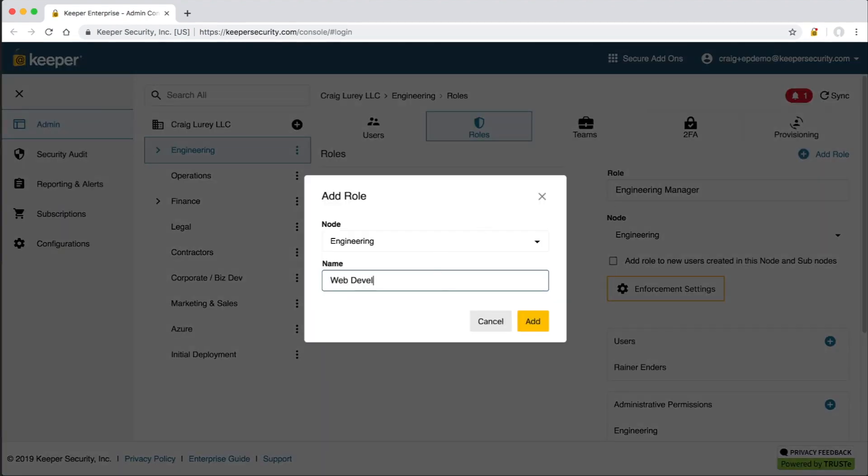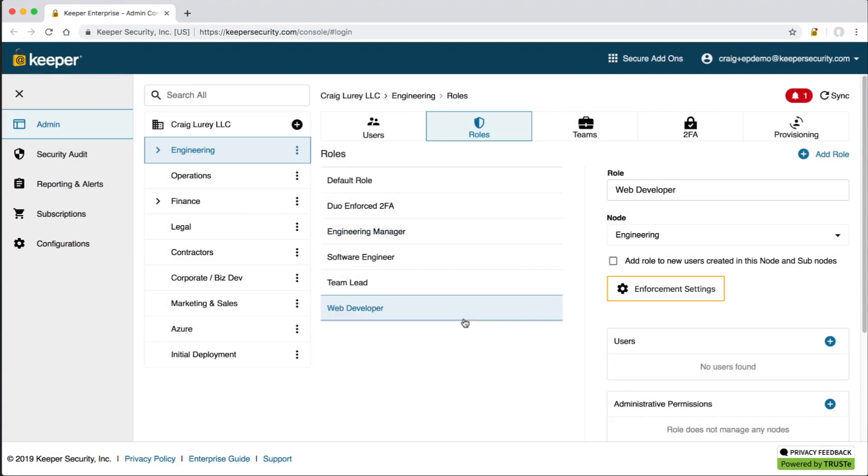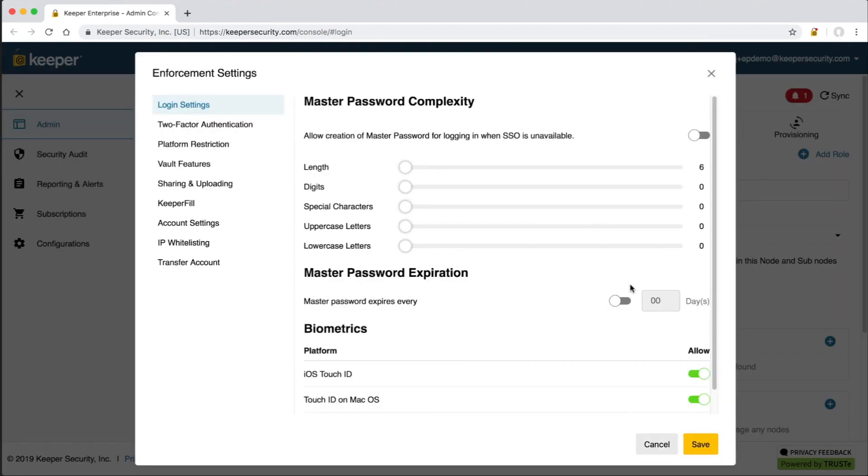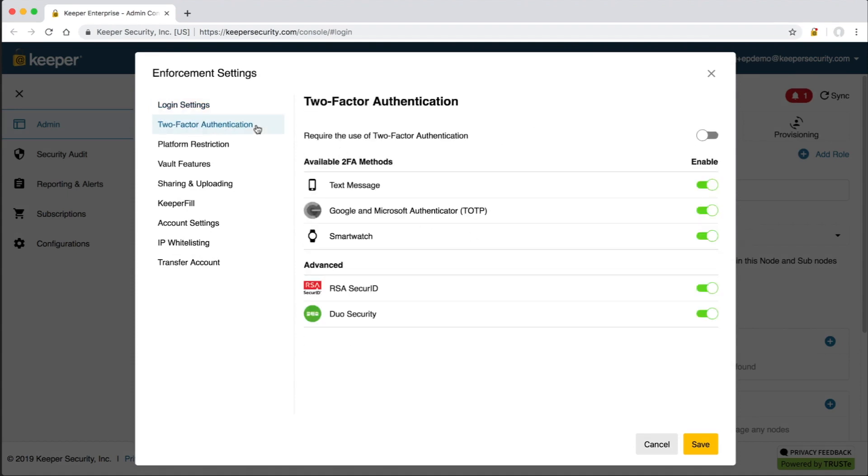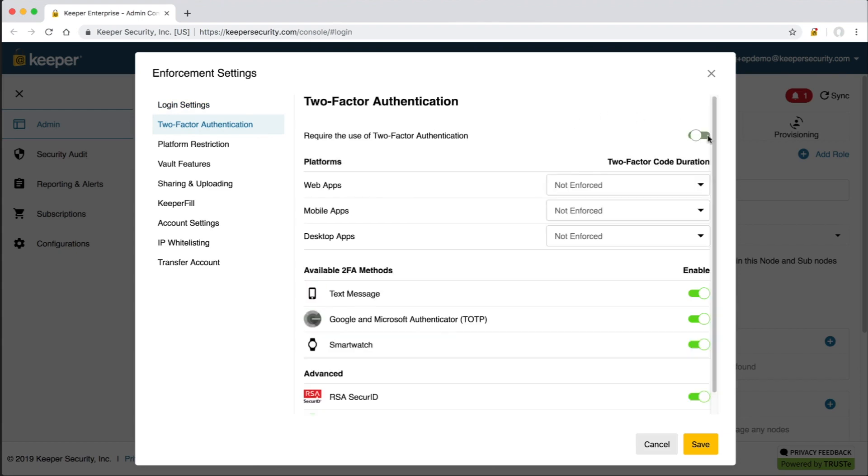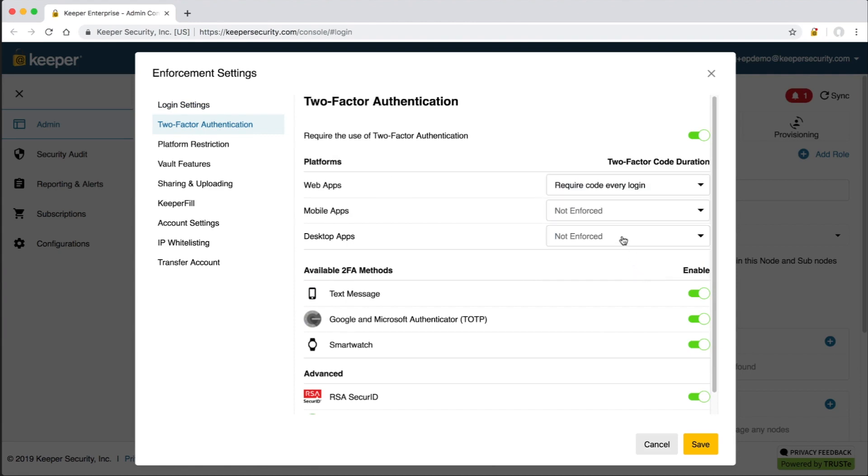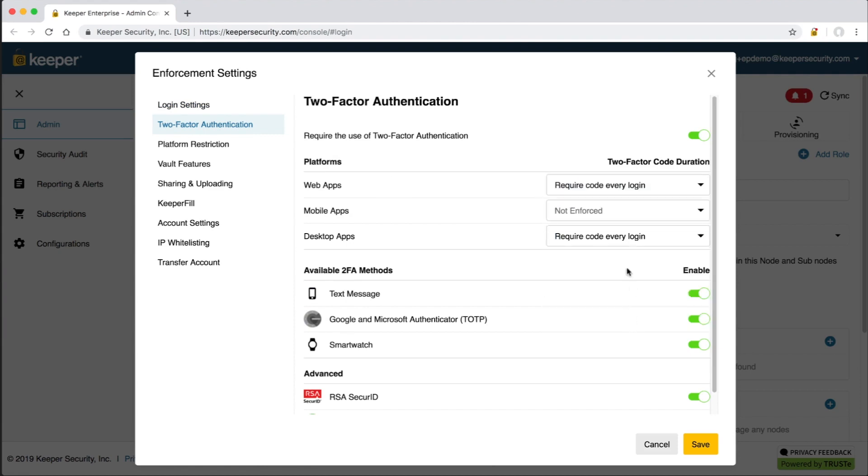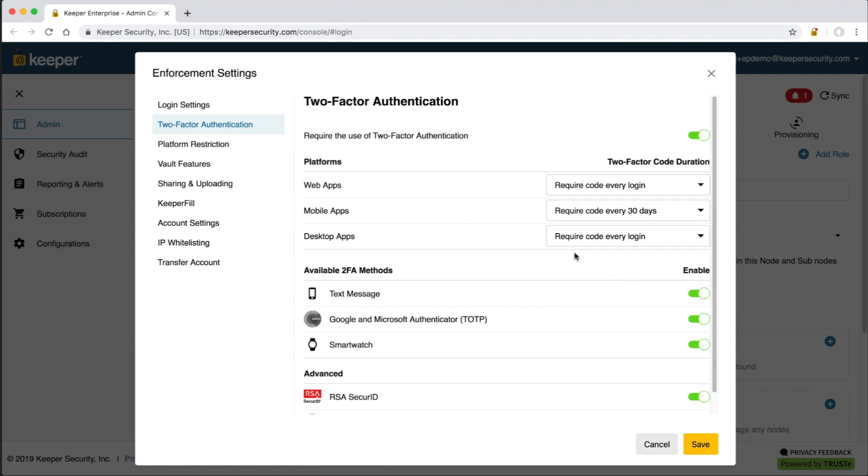Click on enforcement settings to construct a least privileged policy for this role. You can control the master password complexity, master password expiration, whether or not biometrics can be used to log in, for example, face ID, touch ID, and android fingerprint. We recommend that customers enforce the use of two-factor authentication to prevent unauthorized access to a user's vault if their master password becomes compromised. Keeper supports several 2FA methods including text message, TOTP apps like Google Authenticator, Microsoft Authenticator, Duo Security, and RSA Secure ID. Choices of 2FA methods can be limited to users based on the company's preferred methods.